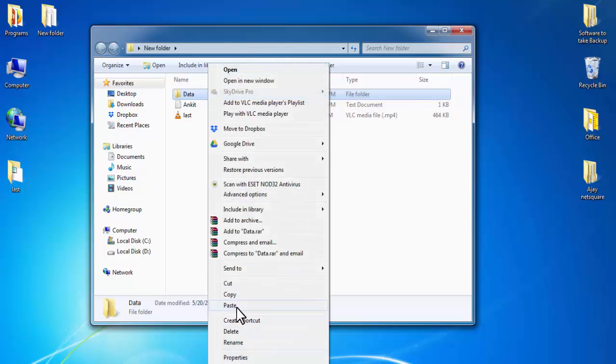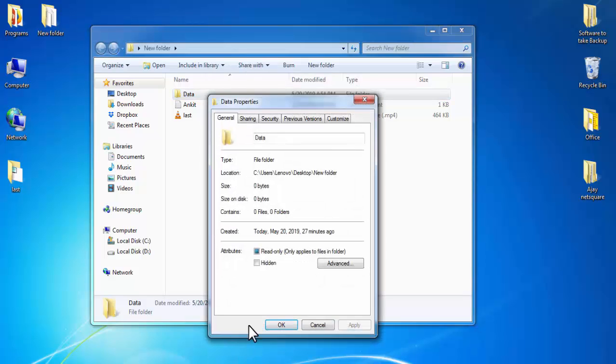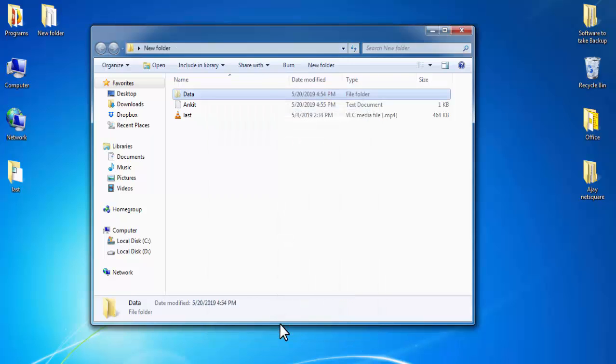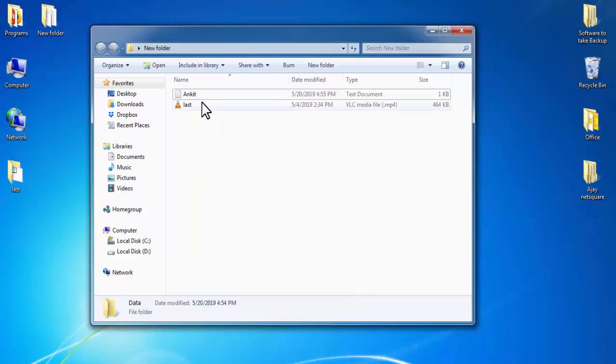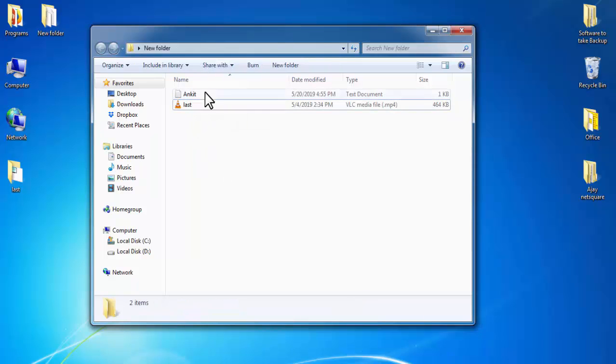Click on Properties. In Properties, select Hidden and press OK. Now, as you can see, we are not able to see our Data folder. Like this, if you want to hide a video file, then select the file.